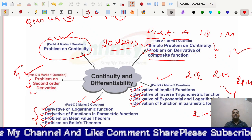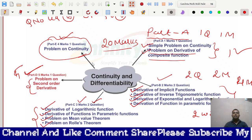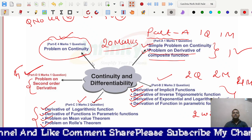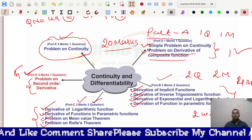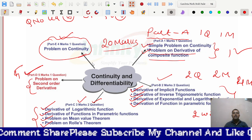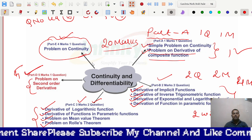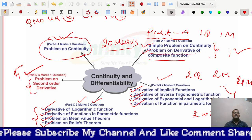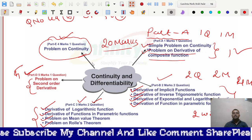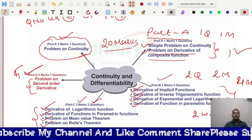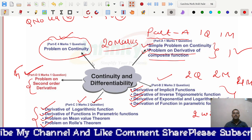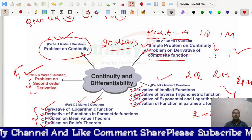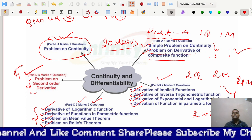Keep watching my channel for the next videos. In the next video, I am going to upload problems on continuity or problems on derivatives for one mark. Please like and subscribe to my channel for learning mathematics in a simple way. Thank you so much.